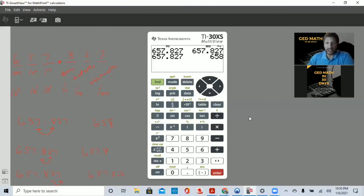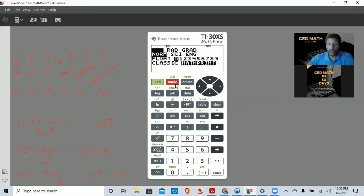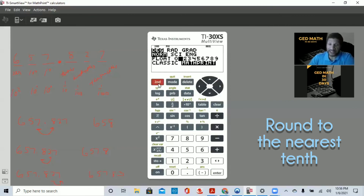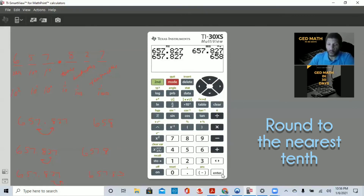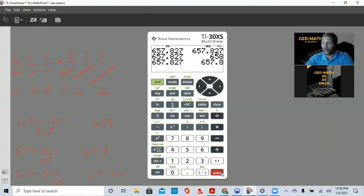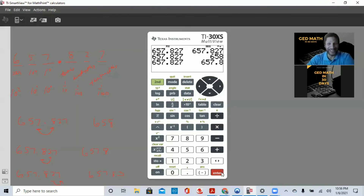Now let's round to the nearest tenth. Hit MODE, go down to FLOAT, and move the right arrow to the number one — since the tenth is the first decimal place. Press ENTER, then SECOND, MODE, and ENTER to quit. Look at that — 657.8. That's exactly what we got when we rounded by hand.